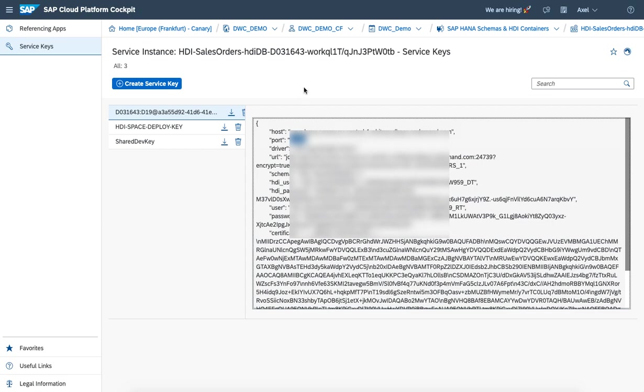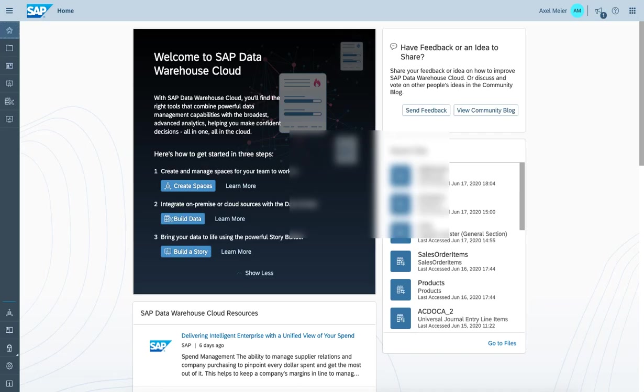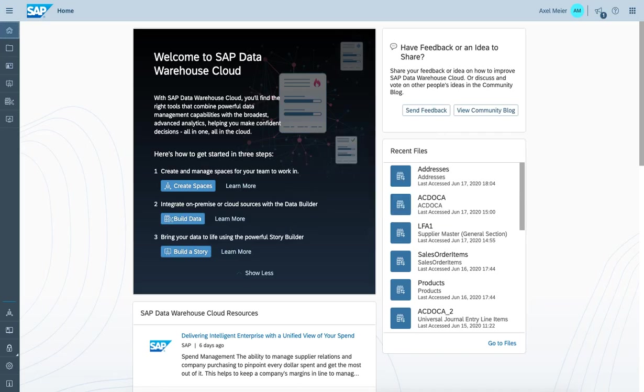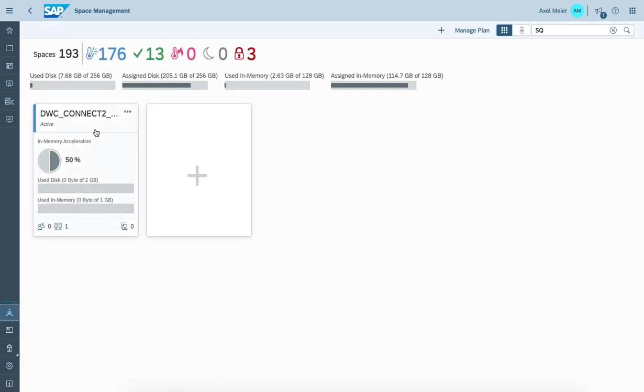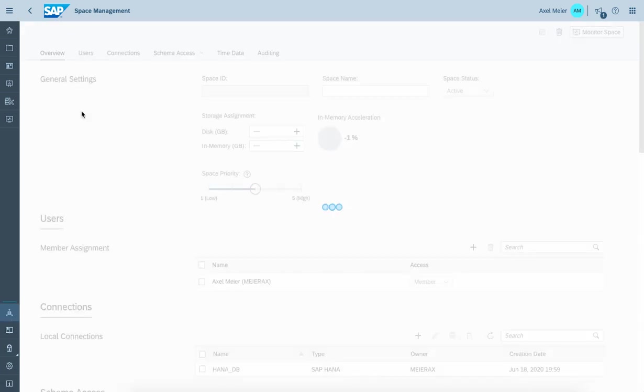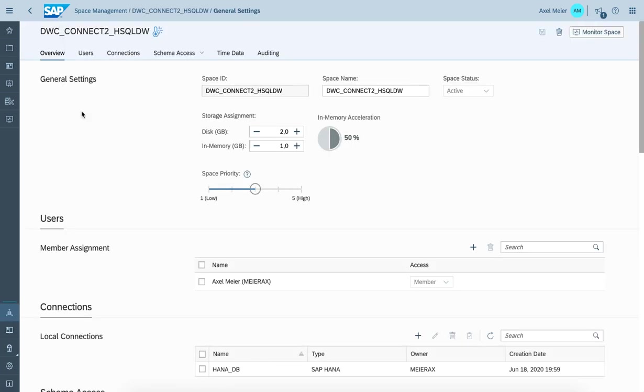Next step would be to log on to SAP Data Warehouse Cloud. I'm logged on and I have a space prepared called Data Warehouse Cloud Connect to HANA SQL Data Warehouse.